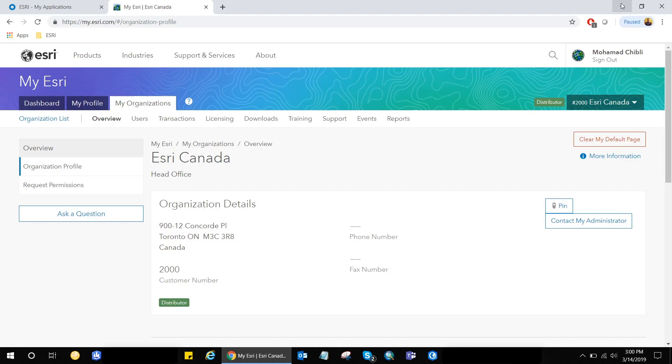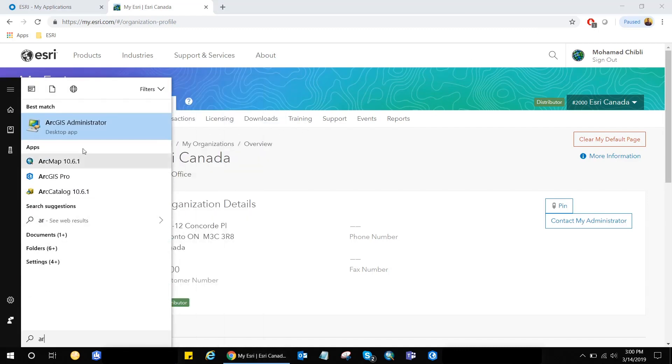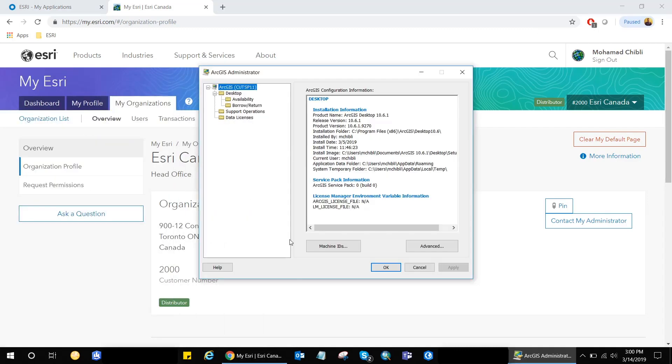First, I'll go ahead and launch the ArcGIS administrator on my machine. The ArcGIS administrator is a utility that's installed automatically with the ArcGIS desktop and allows you to manage your licensing environment.